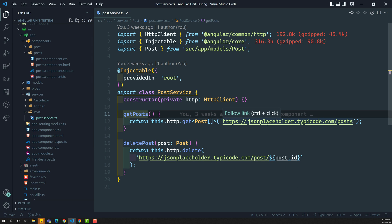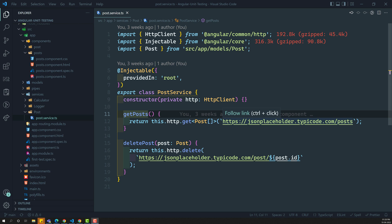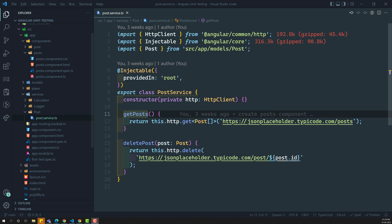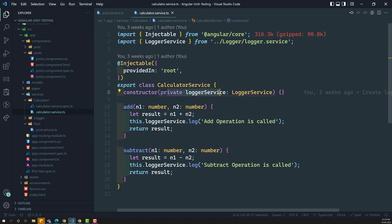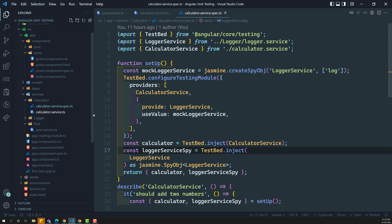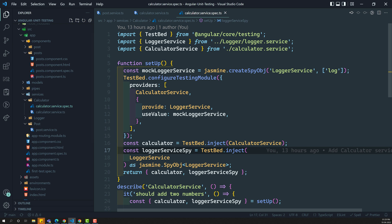We have already written the test cases for a service which has dependencies, something like calculator.service.ts file. It has a dependency of logger service, and in order to resolve the dependency, we have used the test bed to solve that one.